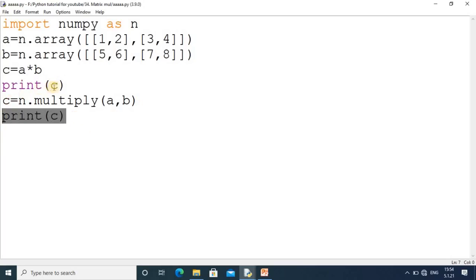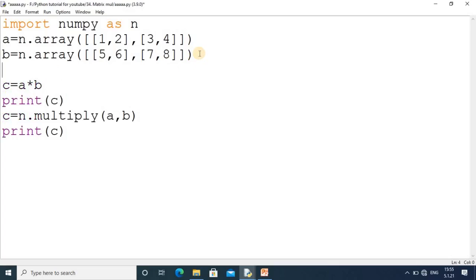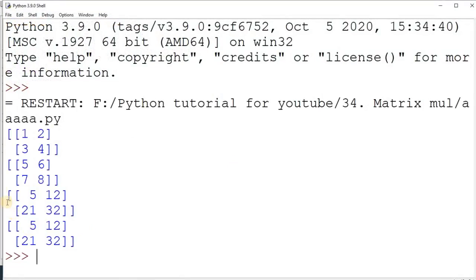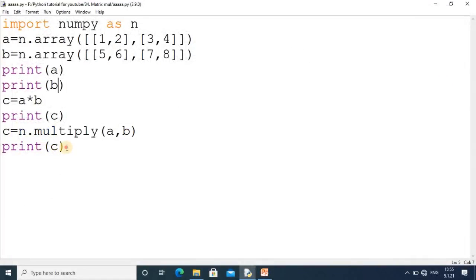Before showing the output of matrix `c`, I will first print matrices `a` and `b` so you can easily understand the output. Now I run the code. You can see the first and second matrices — one is multiplied by five giving five, two is multiplied by six giving twelve, and so on. Both `np.multiply(a, b)` and `a * b` work exactly the same for element-wise multiplication.